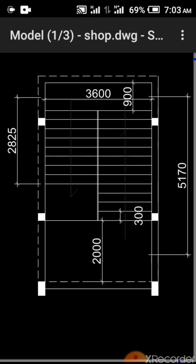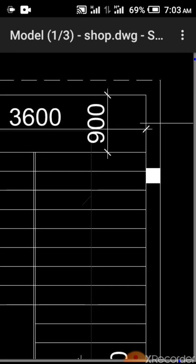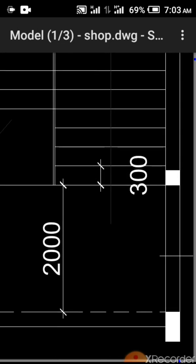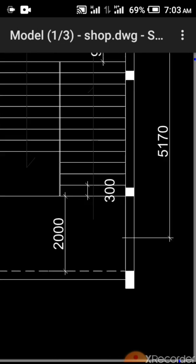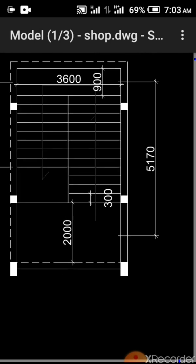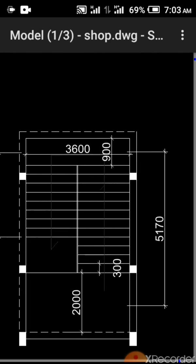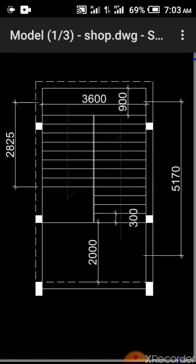This is the staircase we want to design. You can see the landing on this side is 900. Here is 2,000. And our tread is 300. And then the riser we are going to use is going to be 150. Now, let's go back to our RCC spreadsheet.